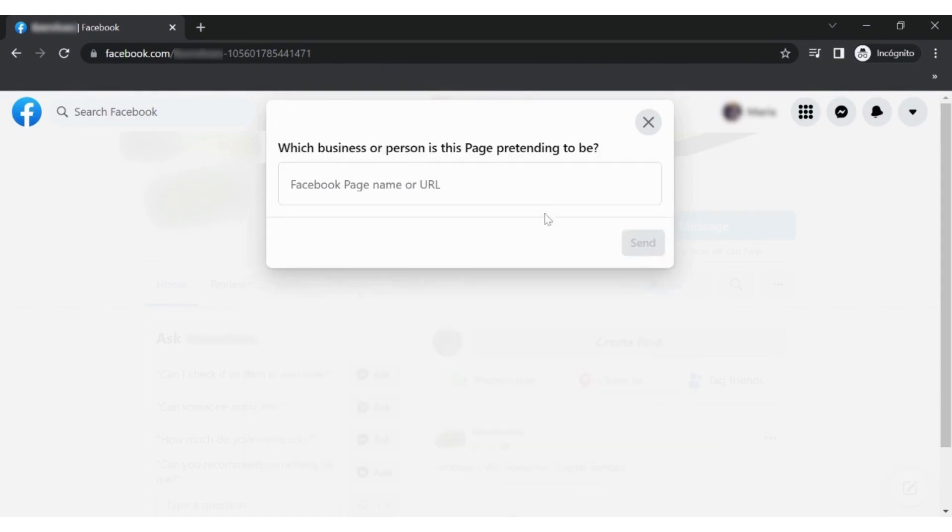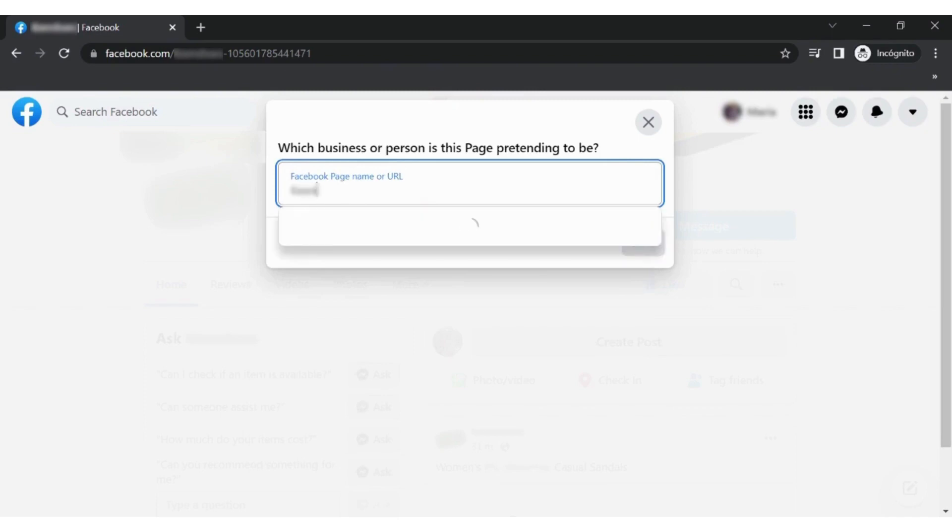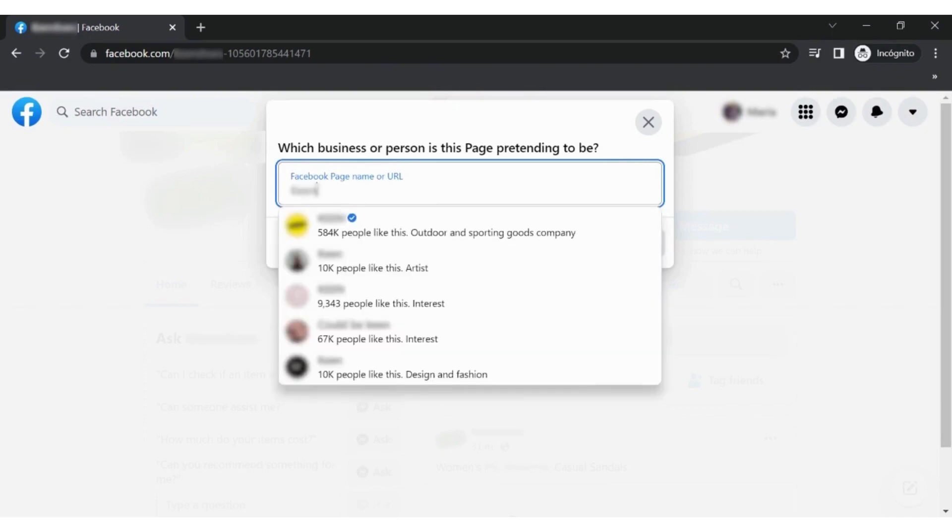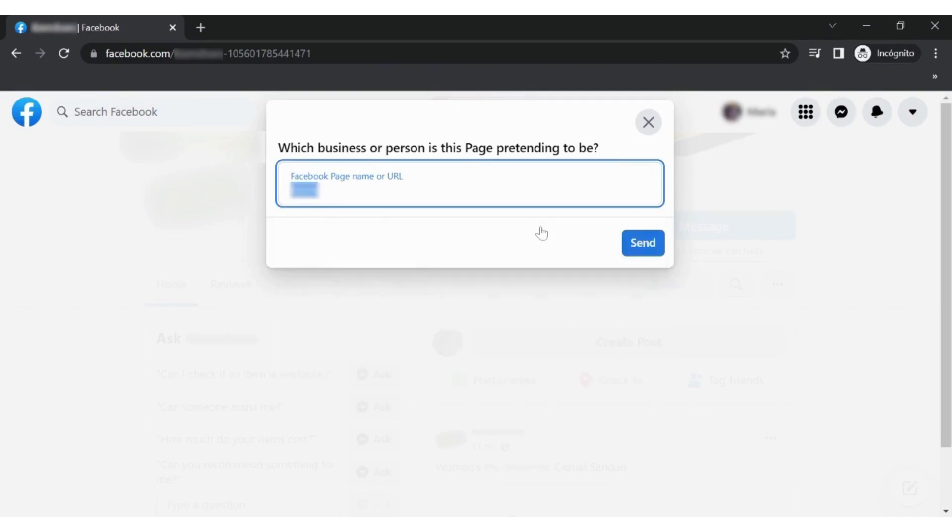Type the name or paste the URL of the business this page is impersonating. Click on Send to finish the reporting.